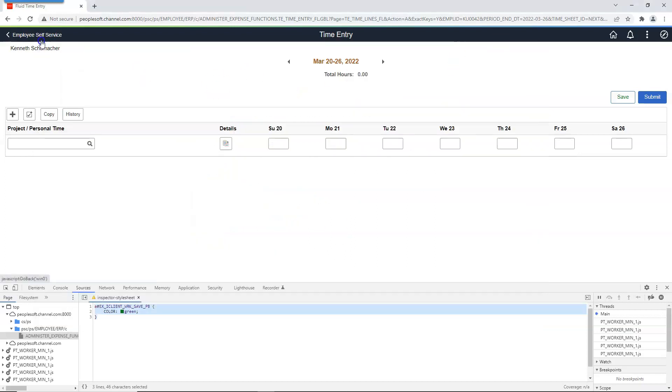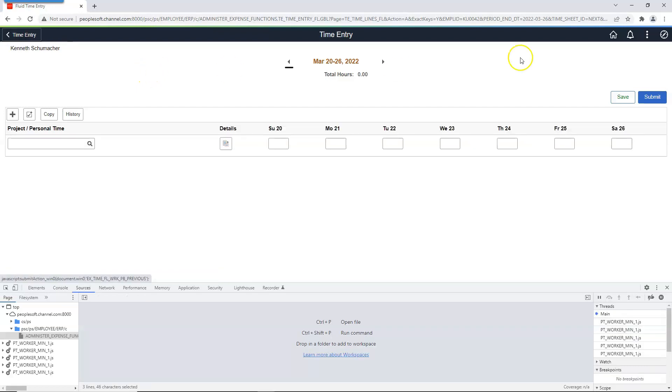After saving our changes, if we refresh our page, green color stays intact. That's it guys. Even though this is a very simple example, I hope you grasped the power.